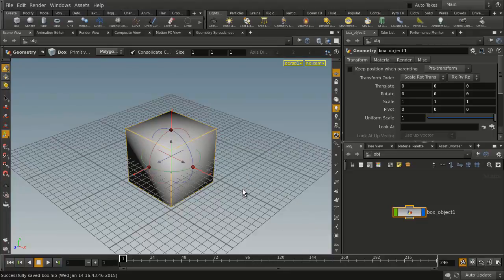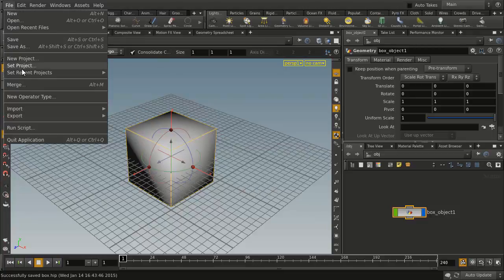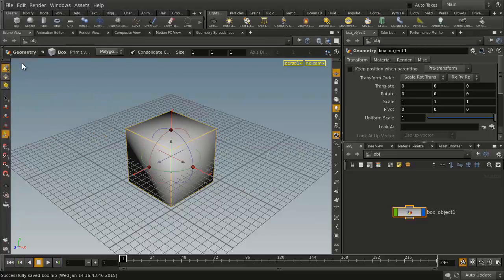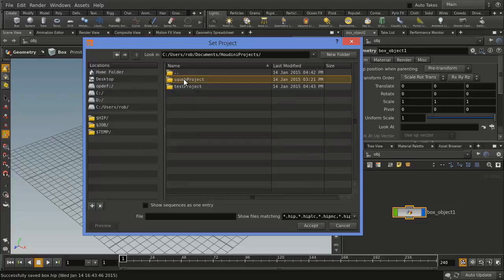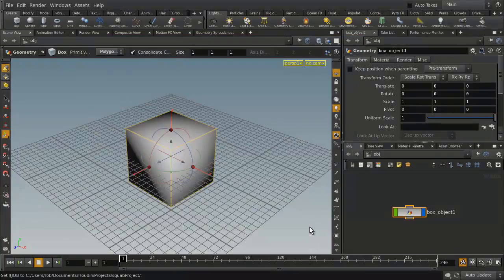Now, if we were going to set an existing project, let's do that. We're going to go File, Set Project, and there's Test Project, so we're going to go up one level and pick the Squab Project. We're going to Accept.